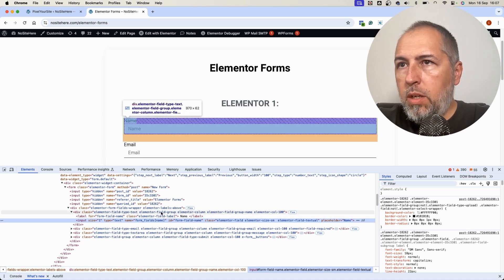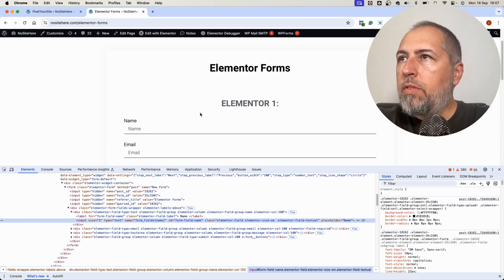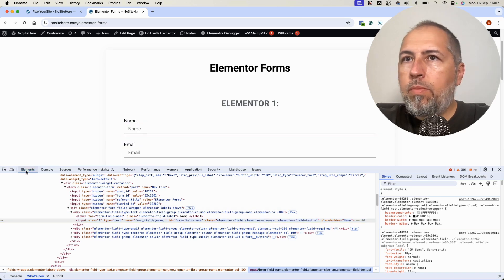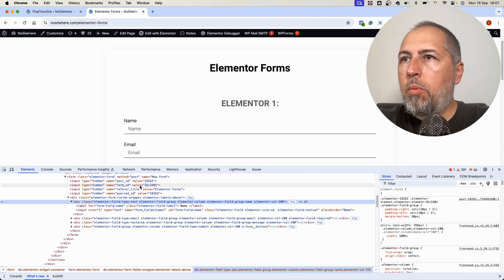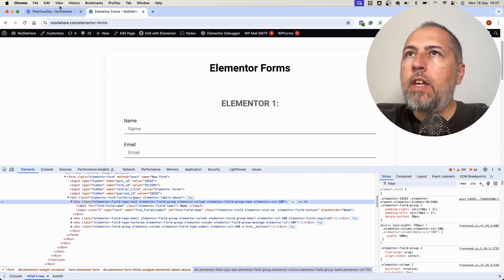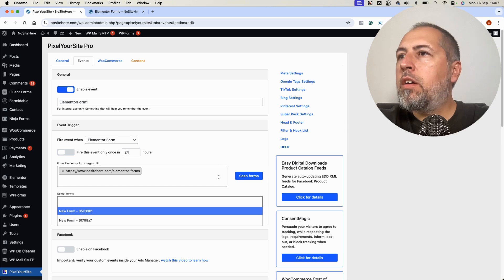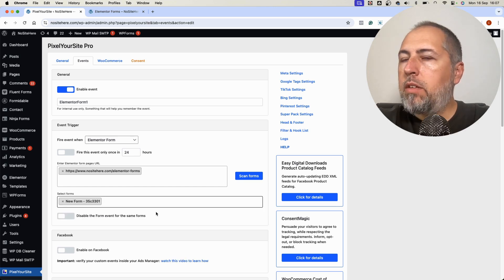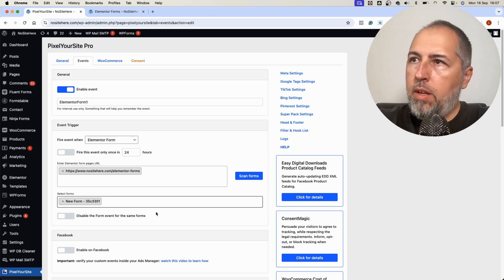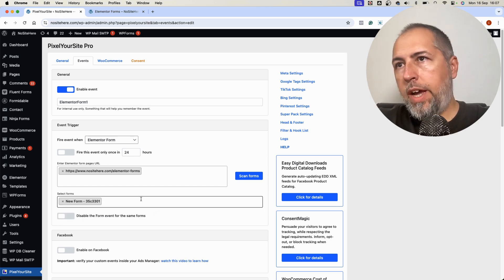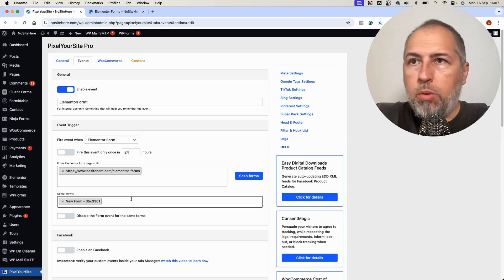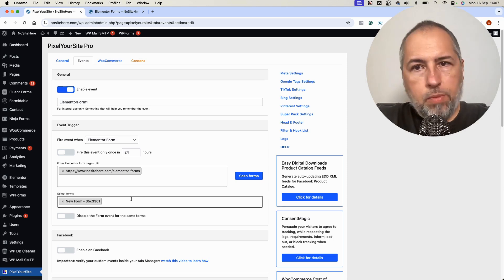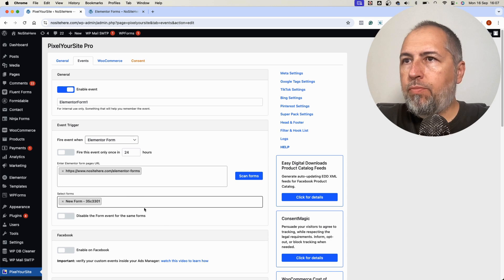So I want to see which one is the first form, form ID. So the first form is this one, 35c. Okay, yeah, the first one. Now I can select multiple forms for my event, but I will select only one form.